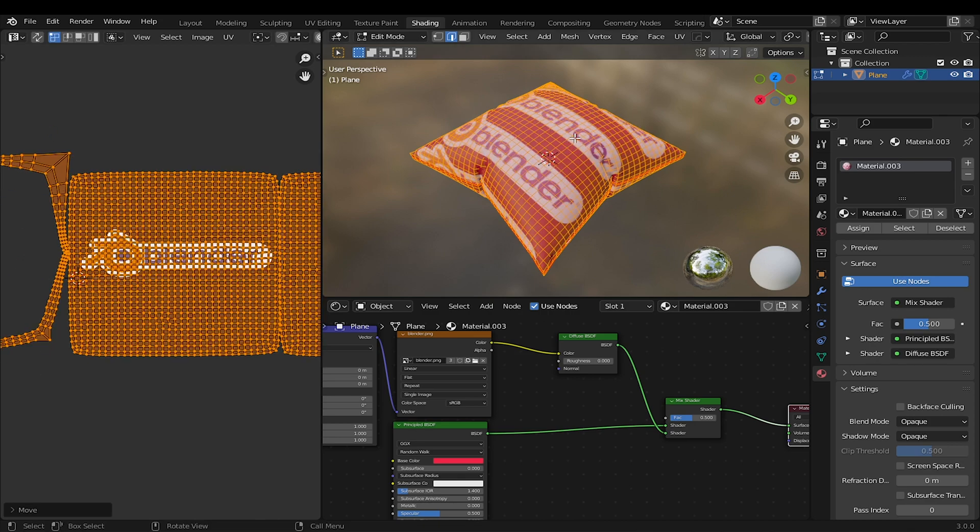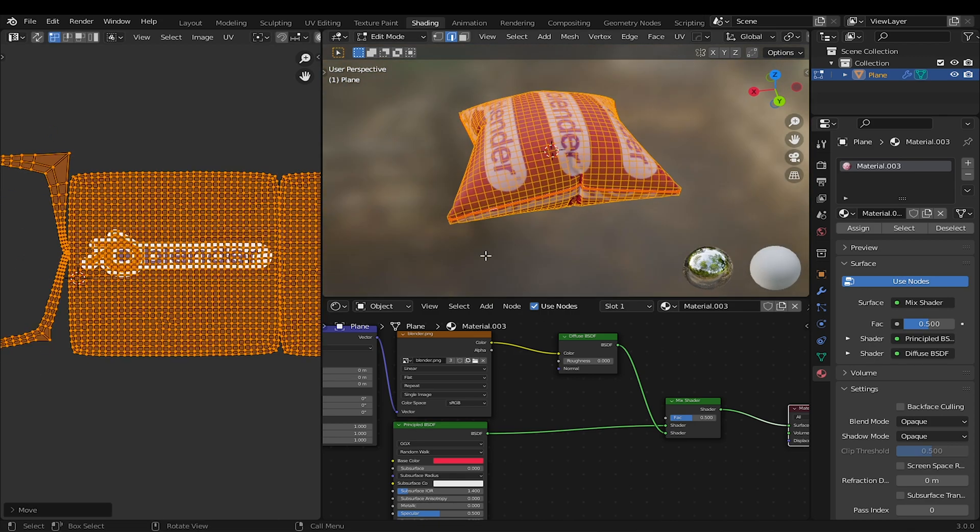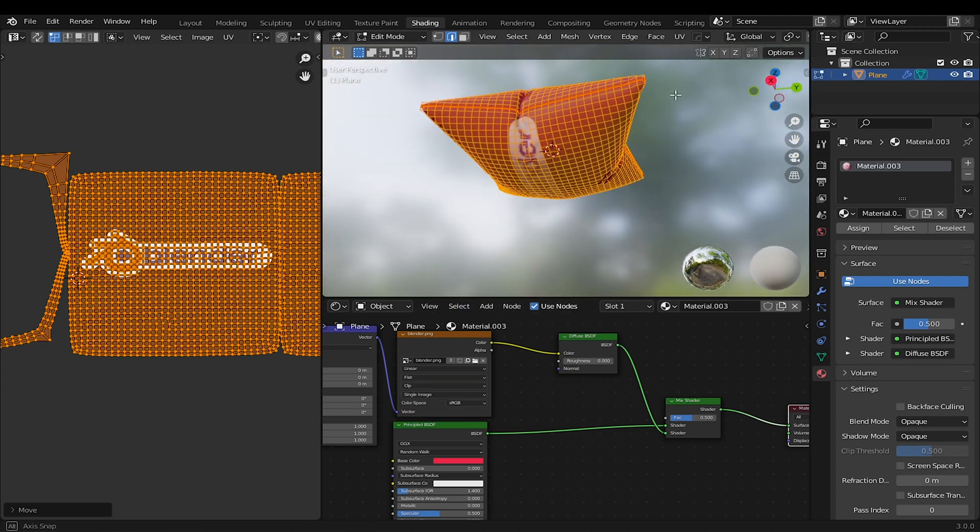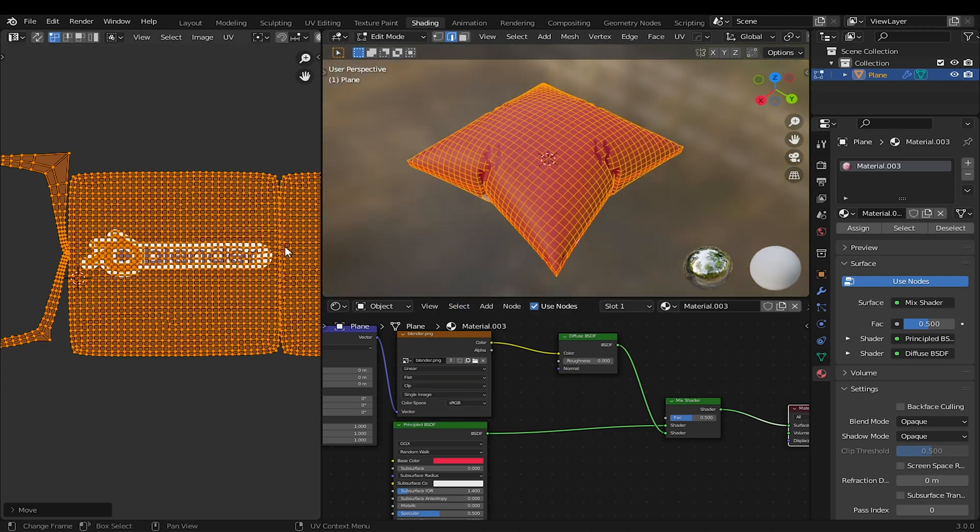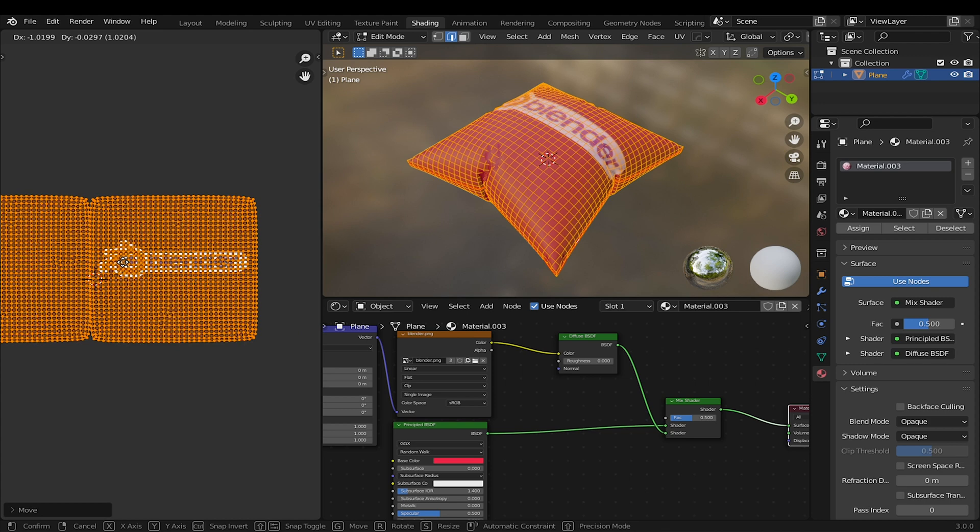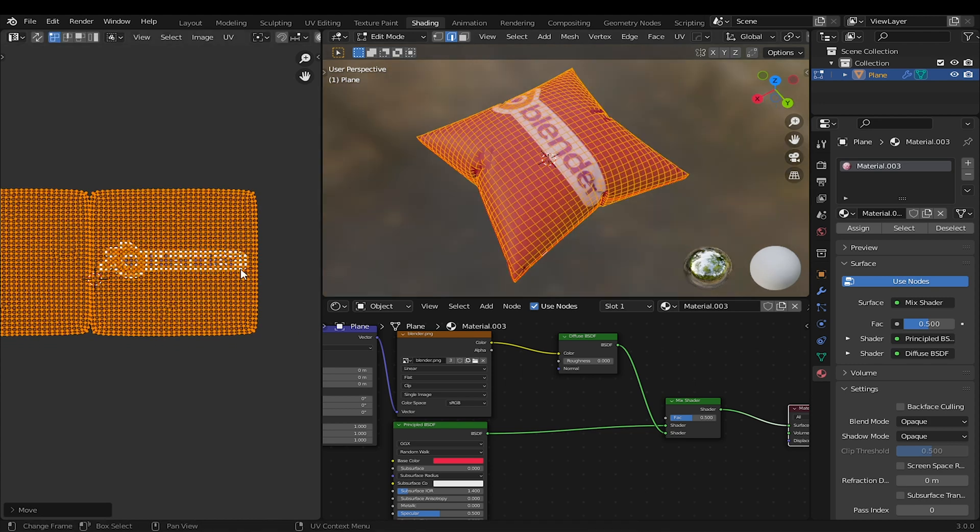To fix the repetition of the logo, in the Image node, change Repeat to Clip. I want to change the position of the logo. I will move the island to find the right position.